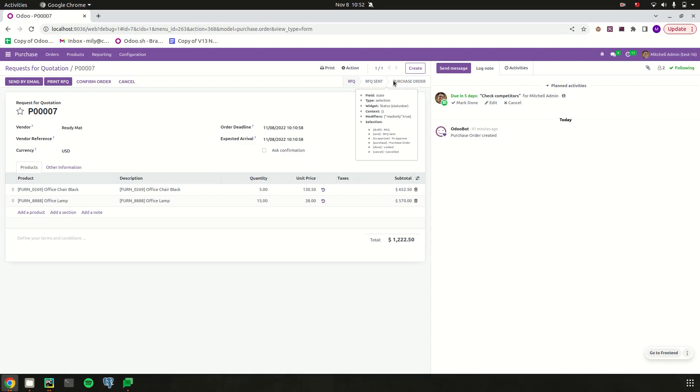Let's try to add one more state, which is 'waiting', in between these. Let's check how we can add one more state to the existing state field of purchase order.